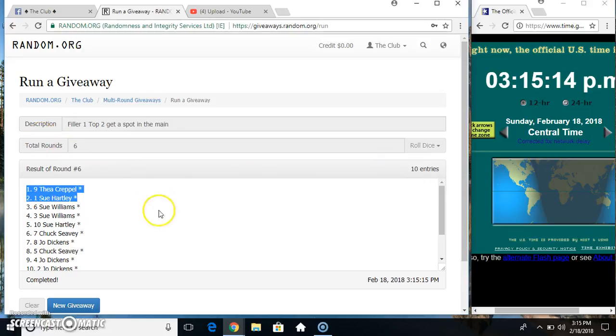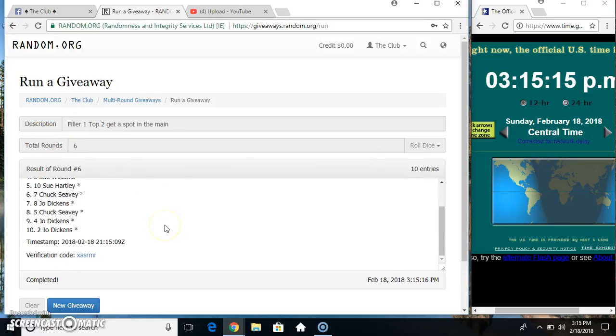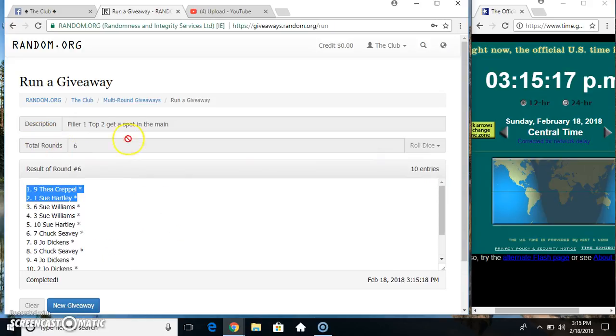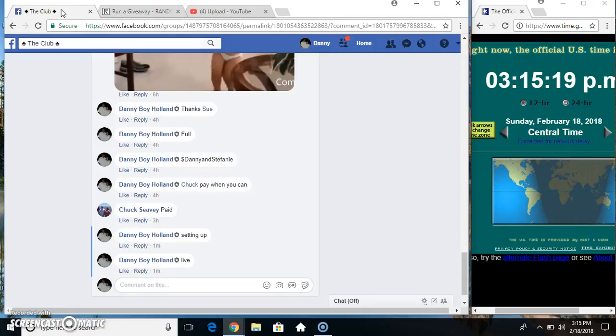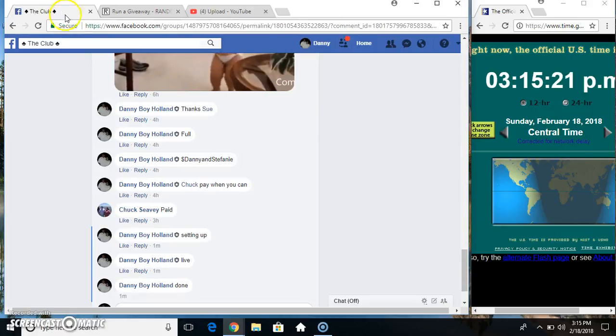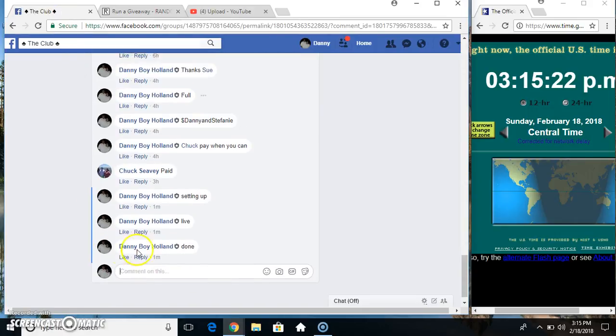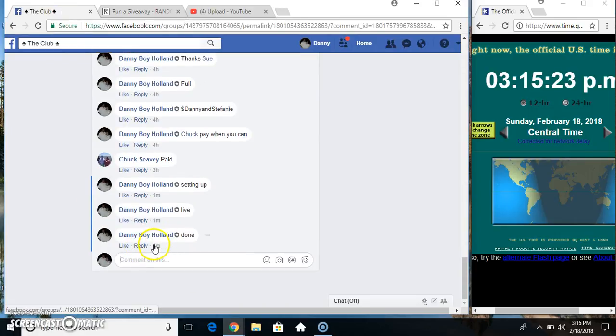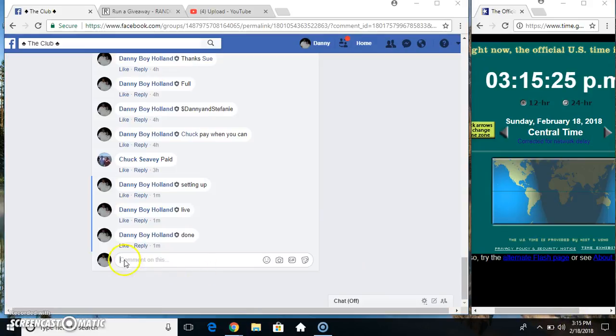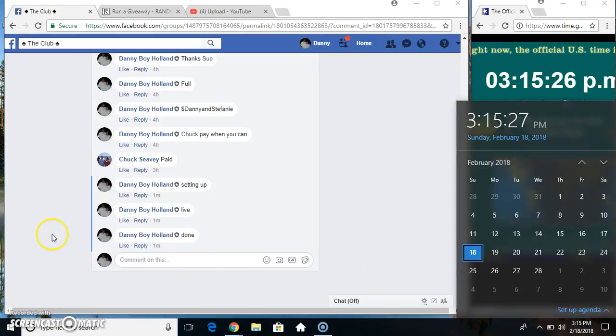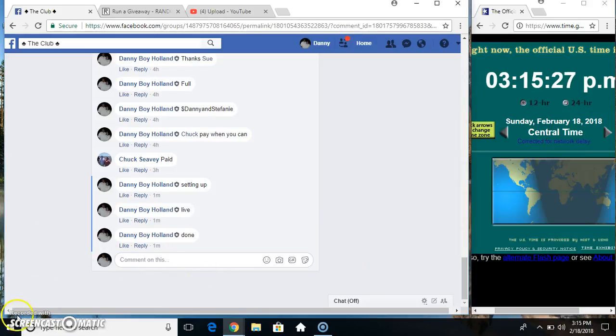10 items, 6 times, 6 on the dice. Congrats winners. Done at 315. Thanks everyone.